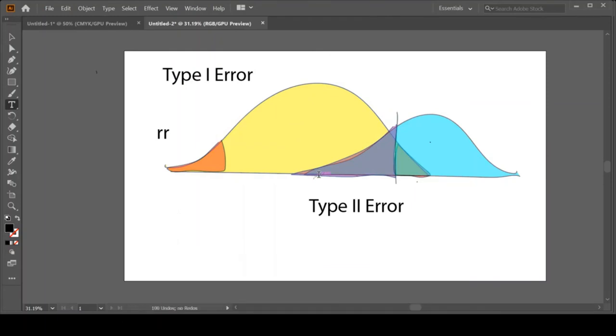We're going to stop here for a minute and then we're going to talk about how you can reduce your type 1 and type 2 error in another video.